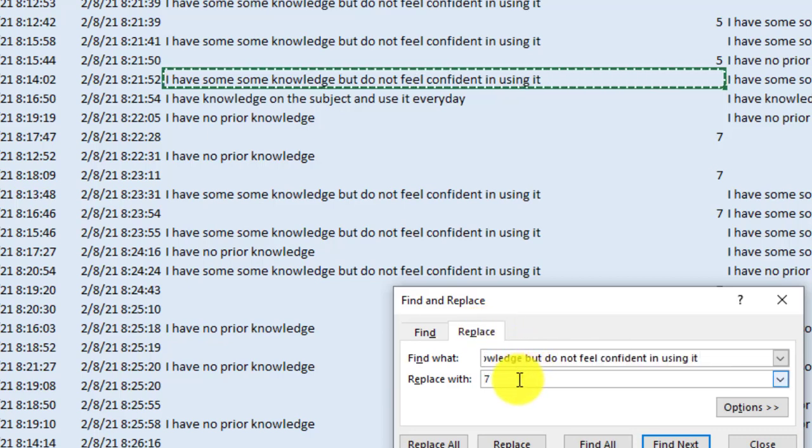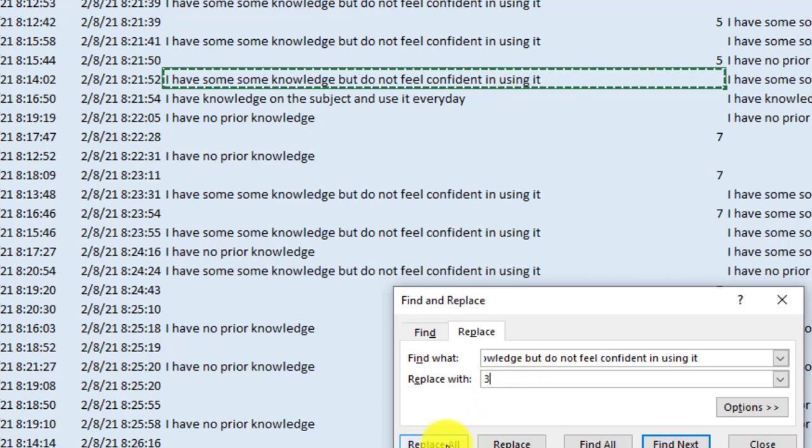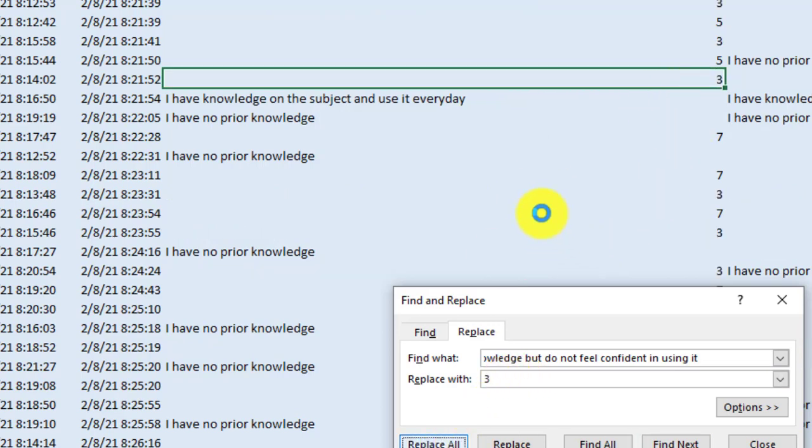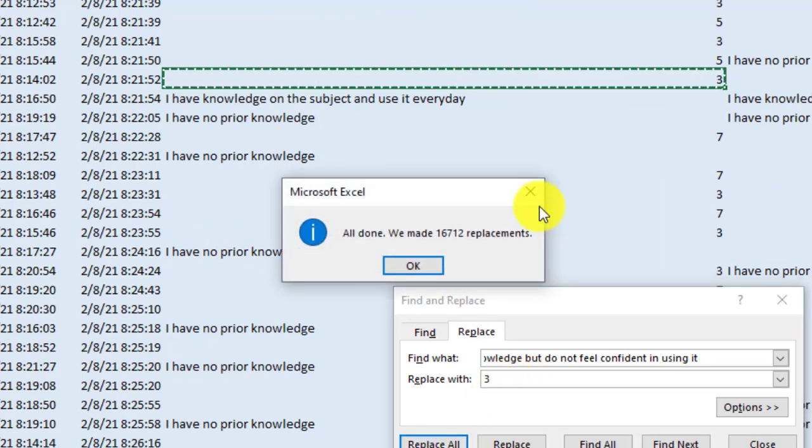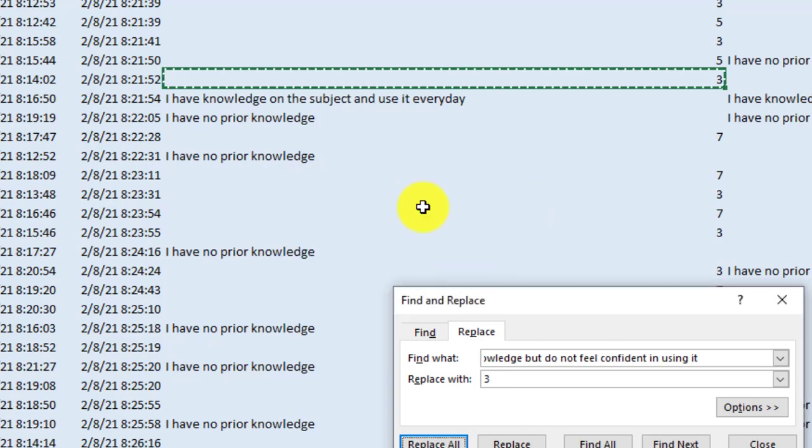three. So replace with, you can write here three. I replaced all of them. Now, what's remaining behind?